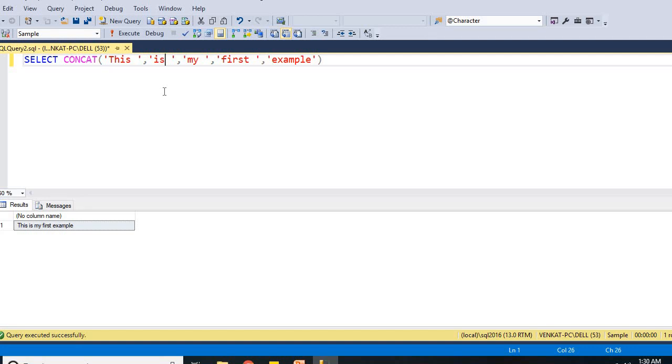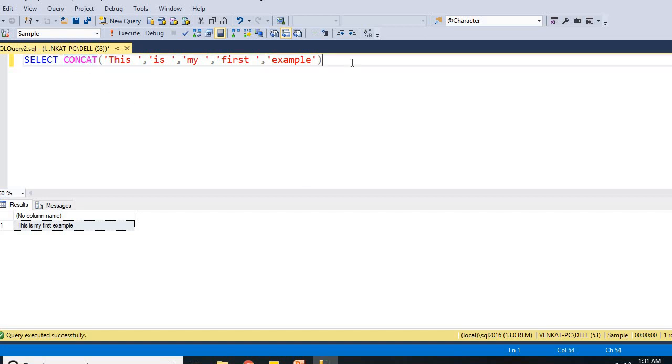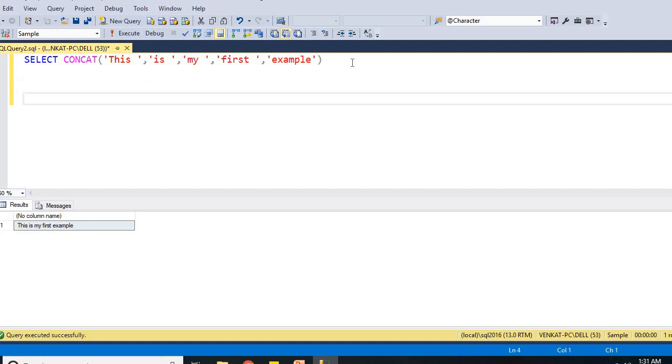You might know if you try to concatenate any string with a null, it is going to be null when I say concatenate with plus symbol. But if you use a concat operator, if you use a concat built-in function, you do not need to worry. Let me show you practically. First, let me show you the sample data which I am planning to use.